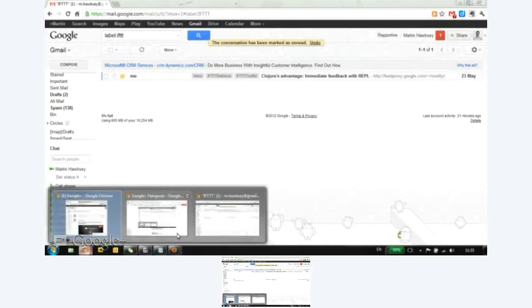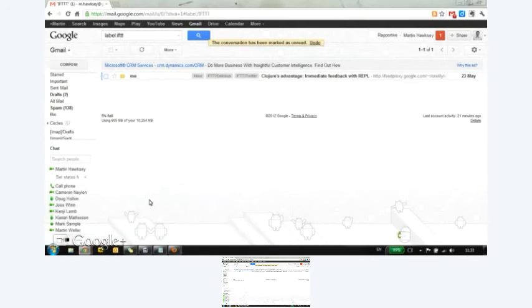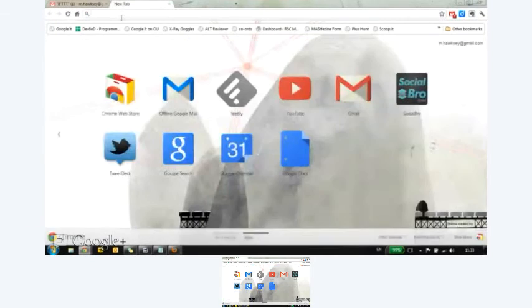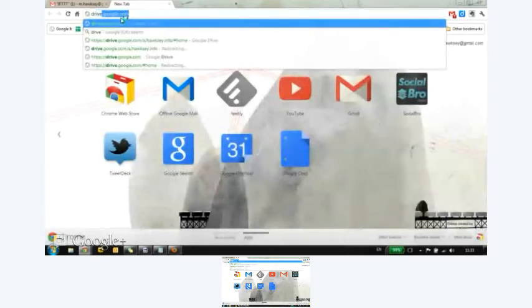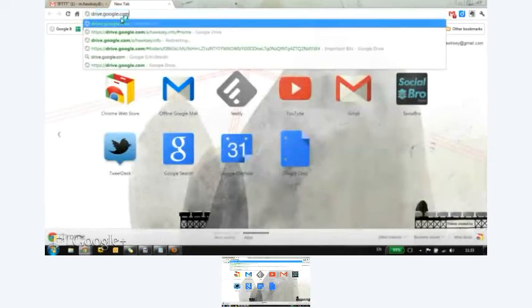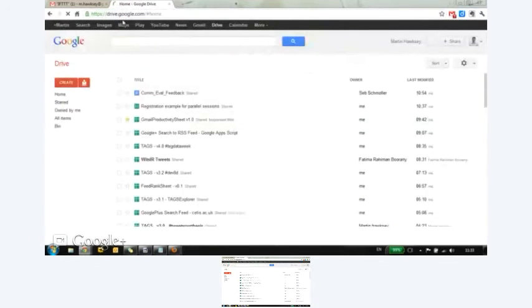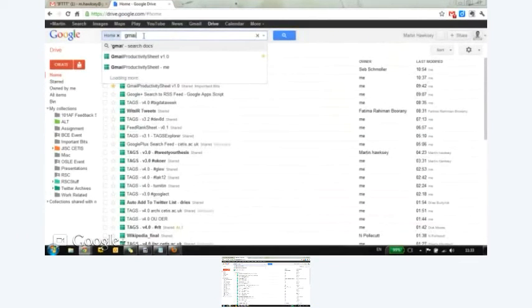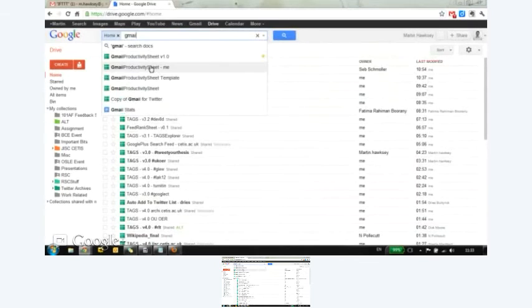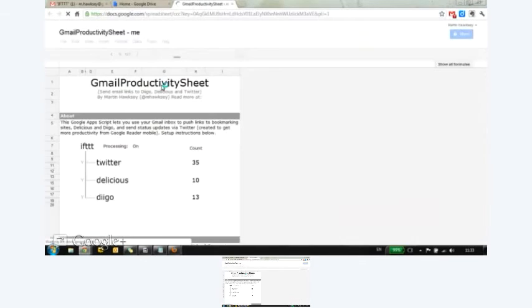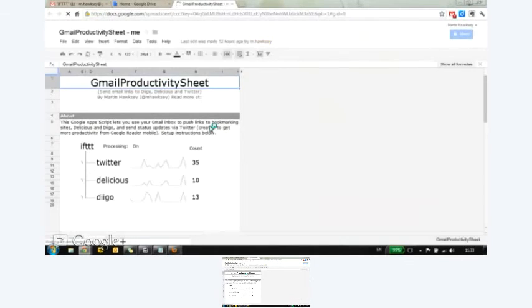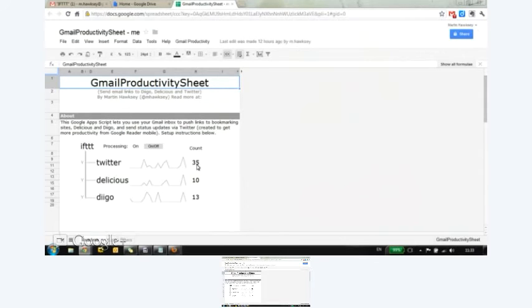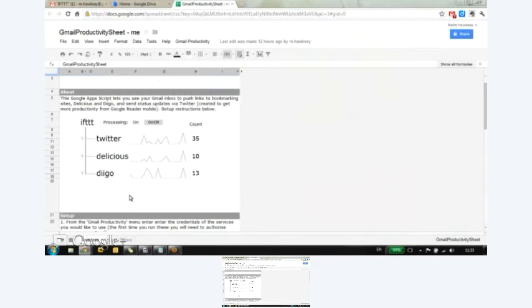So if I go back to, let me go to my version of this. So Gmail productivity. So you can see I've been running this for a while, and I've got an overview of the activity. So I've already tweeted out 45 links, 10 delicious bookmarks from 13.